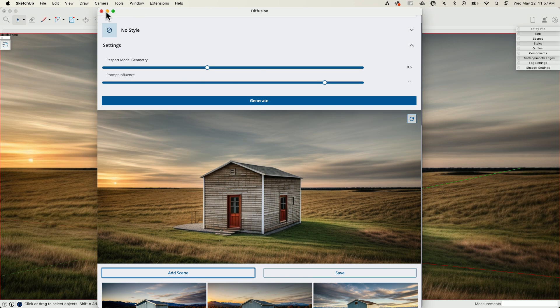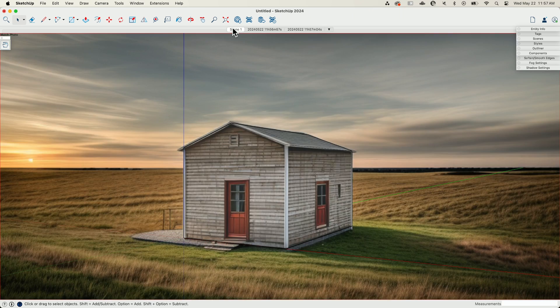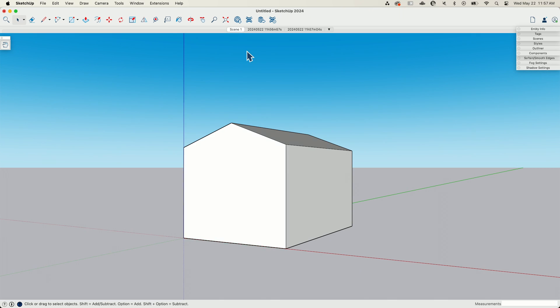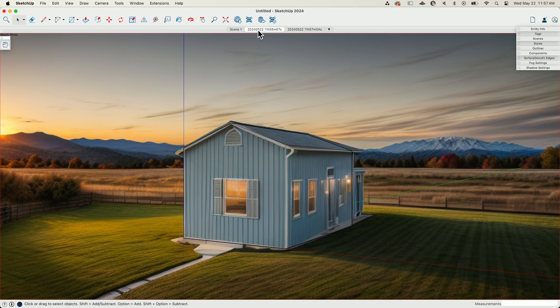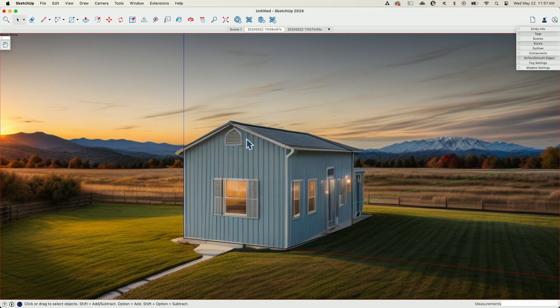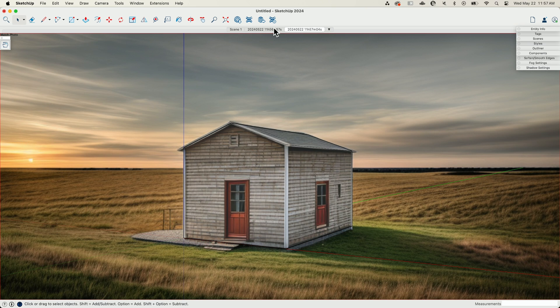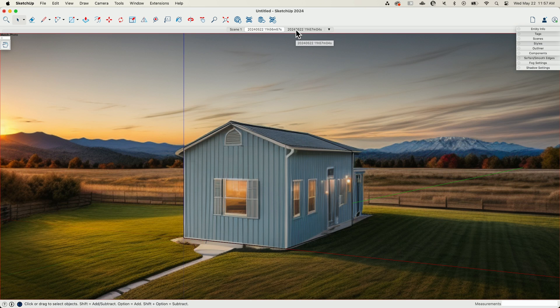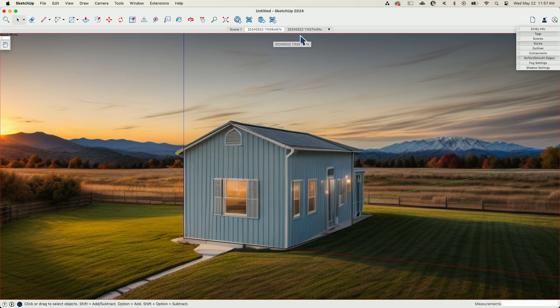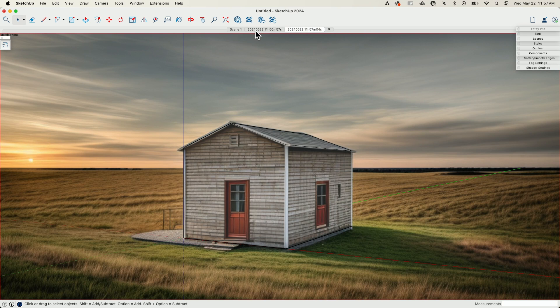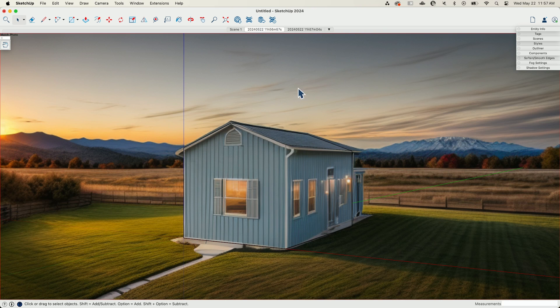Alright. So now if we take a look, here was our original model. This was a house in the country. And then this one was where we told it what kind of house, what color we wanted, what time of year, what time of day, and what was in the surroundings. So you can kind of see, I mean, they don't look bad, but there's a big difference between these two based on just those words that I chose to put in there and tell Diffusion how to generate the image I was looking for.